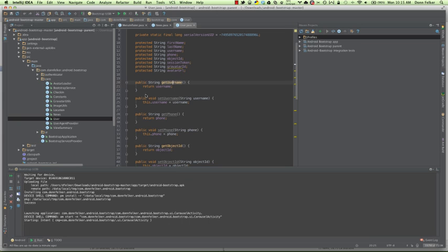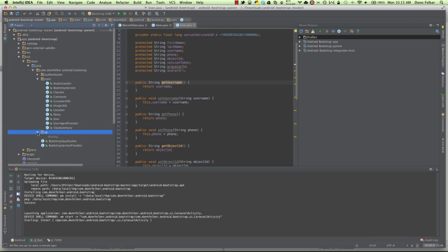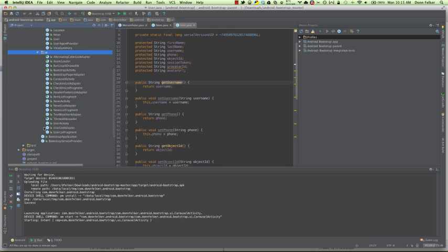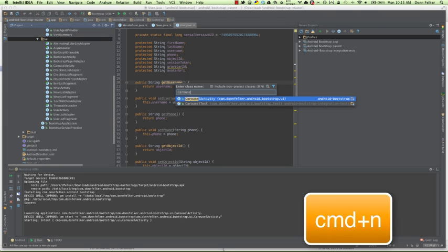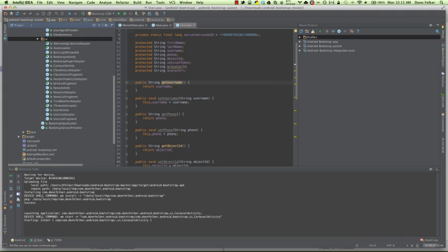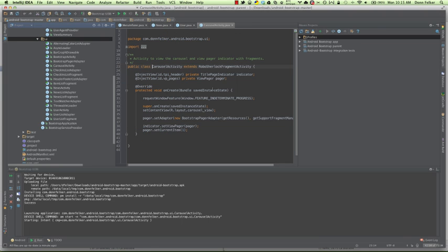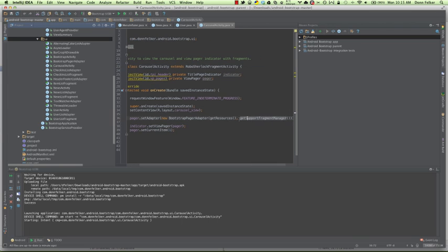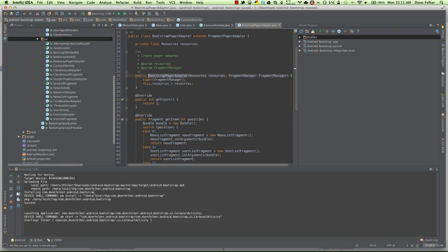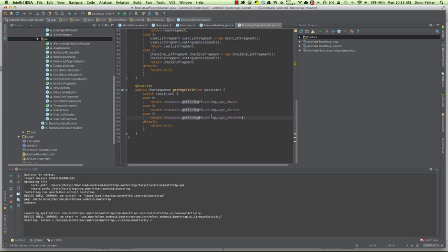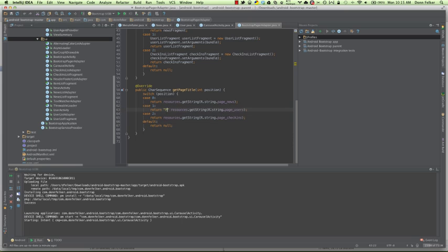You can come inside of IntelliJ, change a few things around. Let's maybe go into the UI and change one of the adapters here. Let's go to Carousel Activity. And then we want to see the Bootstrap Pager Adapter. And let's say we want to, instead of it saying users on the first screen, let's just change this to People. Comment that out.